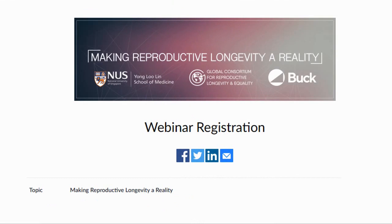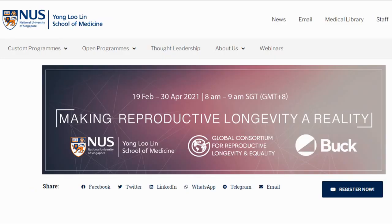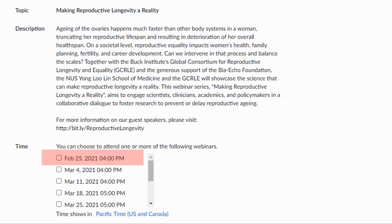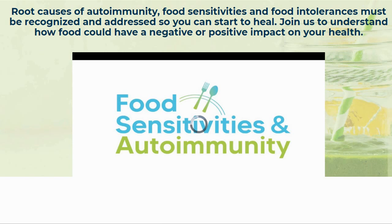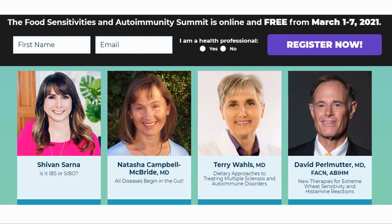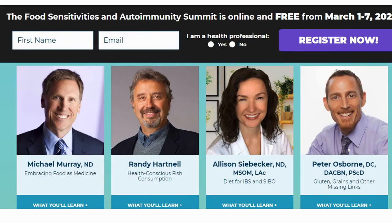Now our event corner. There are two events we would like to talk about today; both registration links can be found in the description. First, a 10-episode webinar series about female reproductive ageing and its impact on women's health and equality, held by the Buck Institute and National University of Singapore. Experts from labs all over the world will showcase the science that can make reproductive longevity a reality. The series has already started — the first was February 18th — but there are still nine episodes, with the next on February 25th at 4pm PST. Next, the Food Sensitivities and Autoimmunity Summit — an online event, free from March 1st to the 7th — will discuss the root causes of autoimmunity, food sensitivity, and food intolerances. Speakers include Dr. Terry Wahls, Dr. David Perlmutter, and Dr. Michael Murray.